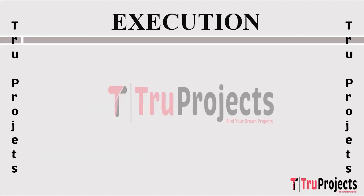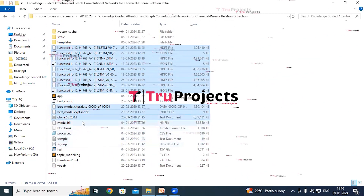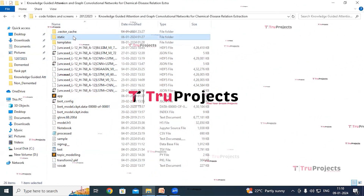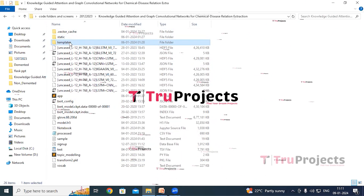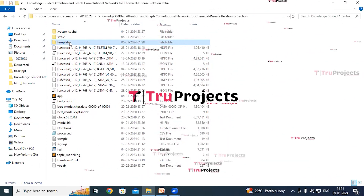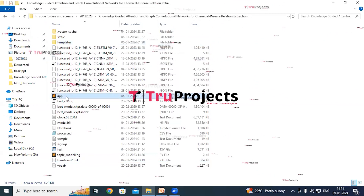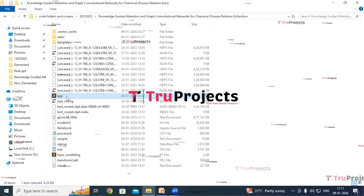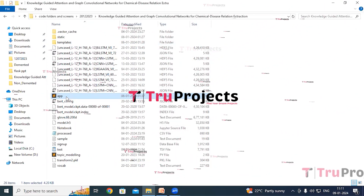To execute the project, open the code folder containing the project source files. The model files contain algorithm information loaded at runtime. The static folder contains CSS, JavaScript, and Bootstrap files. The templates folder contains all HTML pages such as index.html and about.html. The app.py file contains the front-end logic, handling user requests, database interactions, and generating dynamic content.